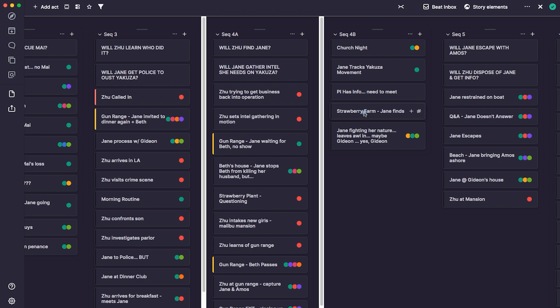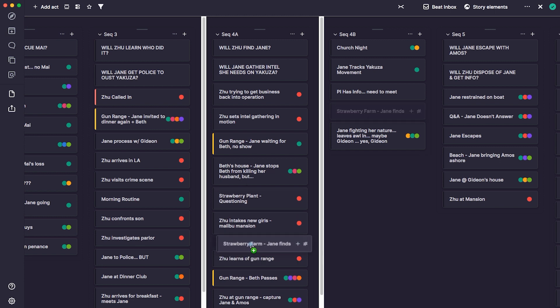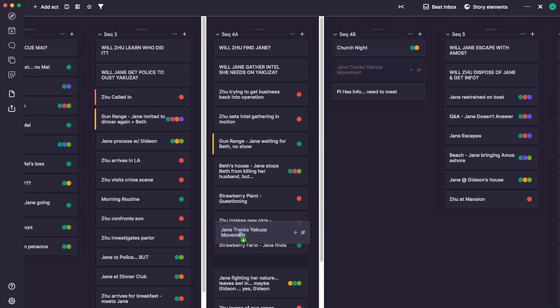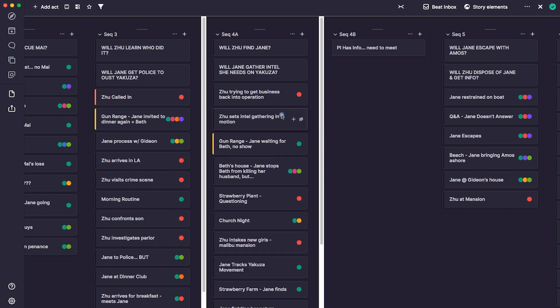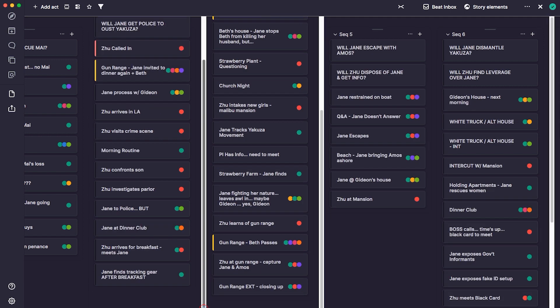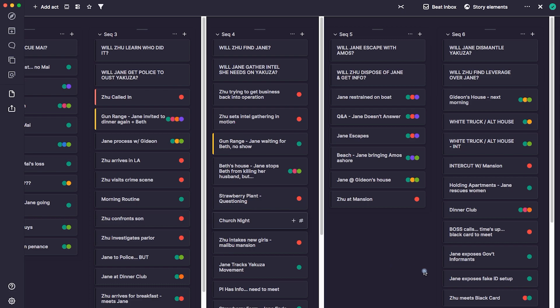Arc Studio then takes this beat sheet and puts all of the beats in order within your script, so when I get to writing, I'll always know what the next scene is, what story and character beats I need, and what scenes are coming next. I do have to give some full disclosure — there were a couple of hiccups for me along the way, but I'll show you my workarounds. Arc Studio really wants the feedback and wants to keep improving their software, so I'm hopeful they'll be tweaking and fixing these minor issues going forward.